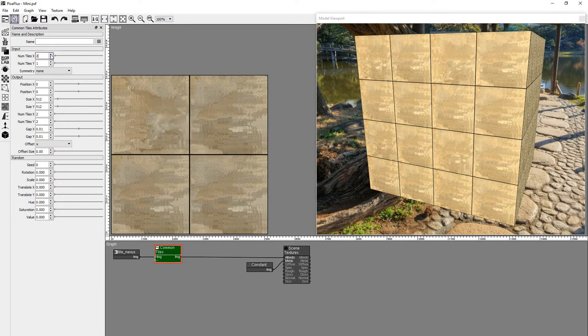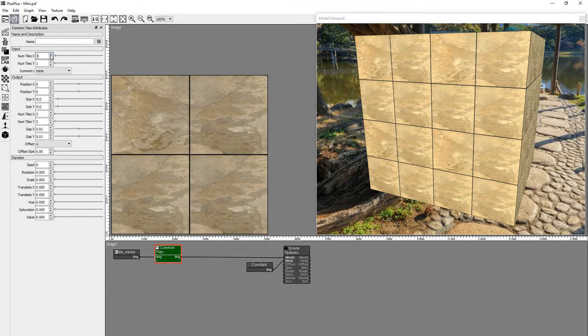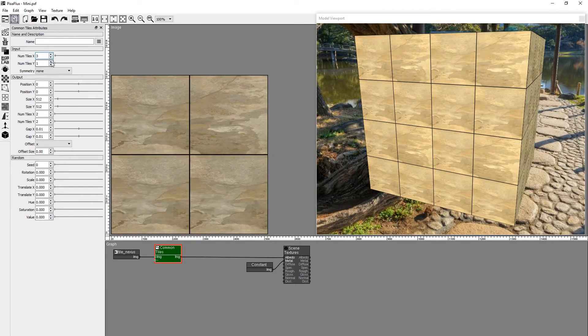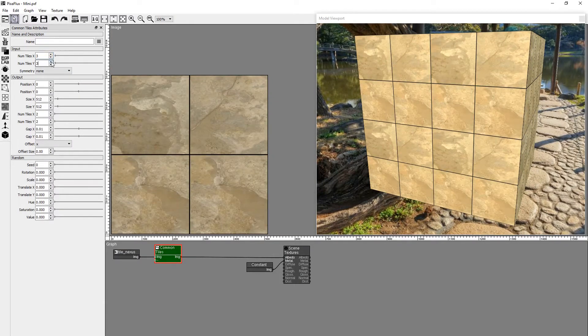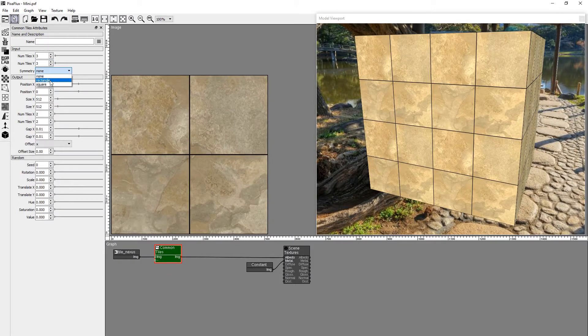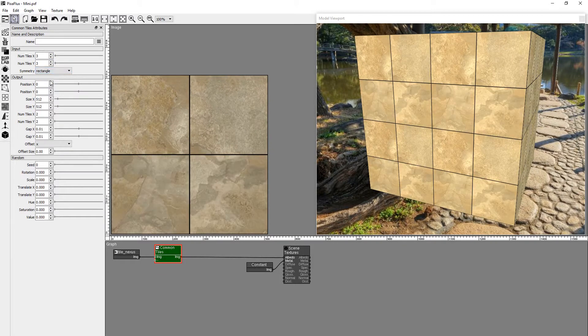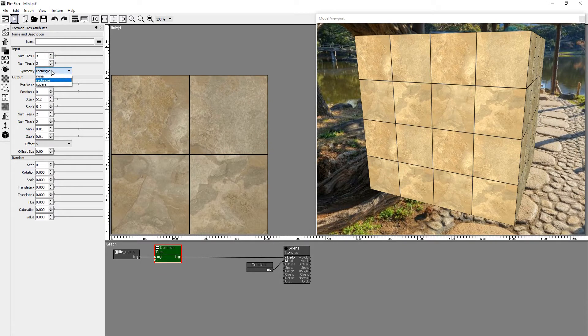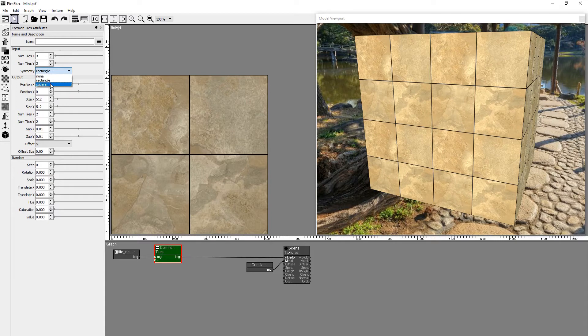We can increase the number of input tiles to add more variation on the input texture. The Symmetry value defines if the new tiles are symmetrical like rectangular bricks or square tiles.